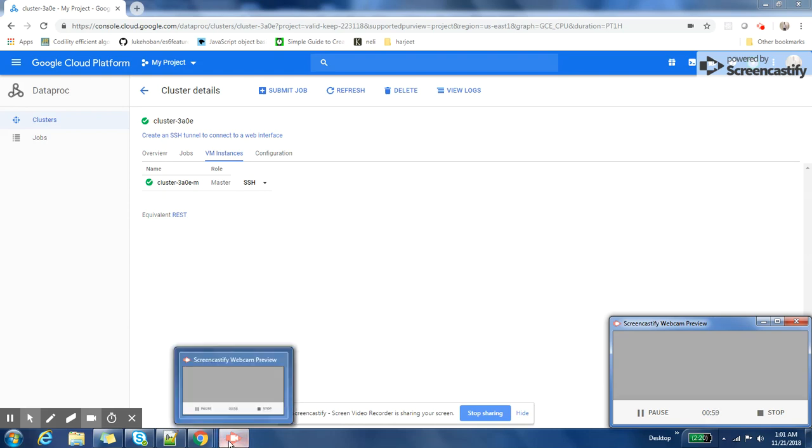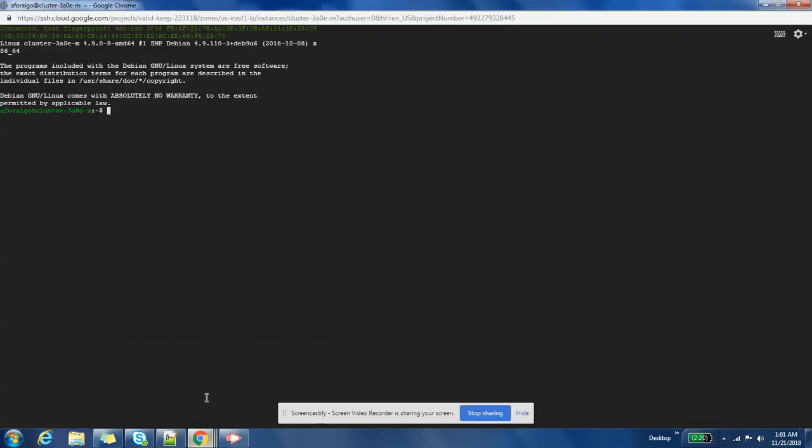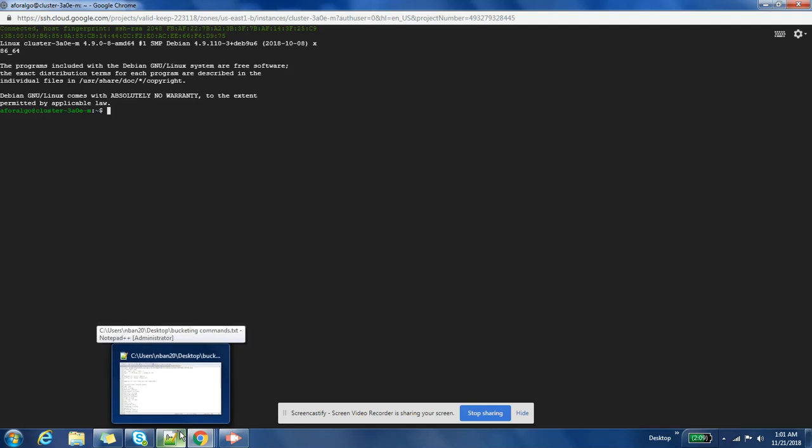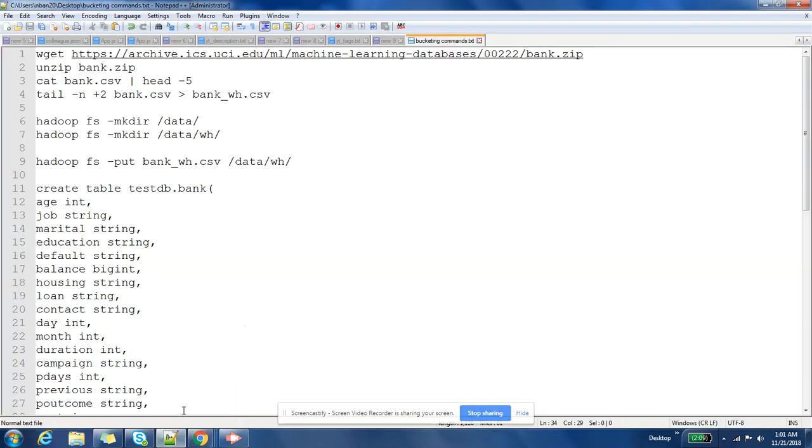So let us not waste time, let us start with that. This is my Google Cloud instance. I'm going to load some data, create some Hive table which will be a bucketed table, then load some data in that Hive table, then query that and see the table. I have also listed down some of the steps which I'm going to run as part of this.